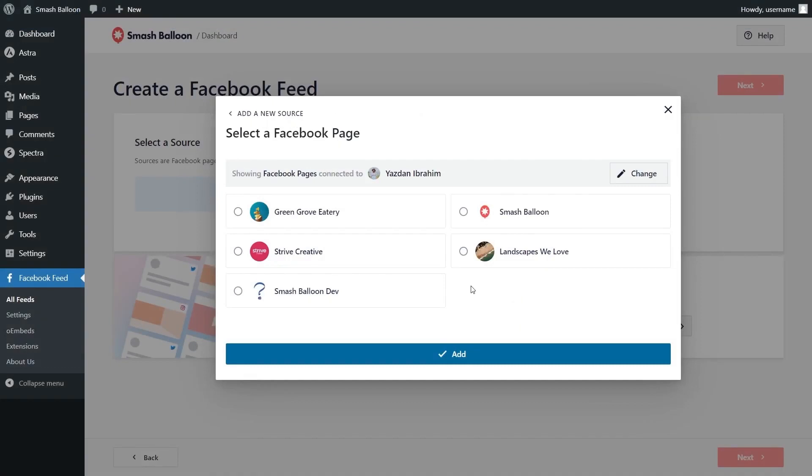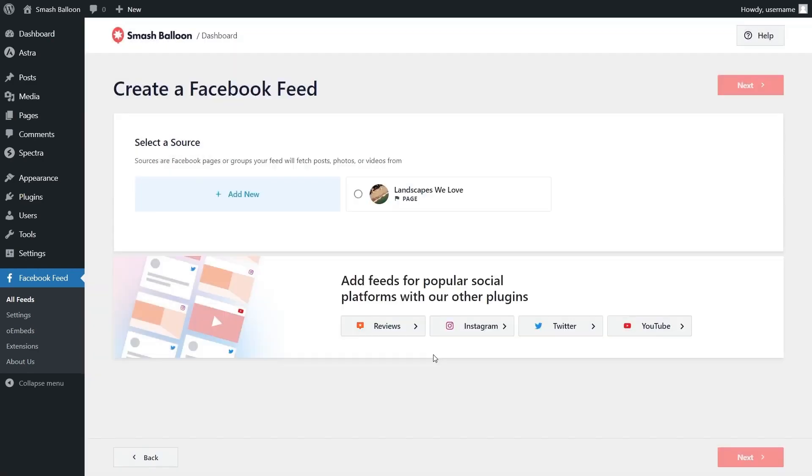This will bring you back into the plugin and you should now see all the Facebook pages that we've connected with smash balloon. Select the Facebook page you want to display inside your feed like this and click on add. Then select it as a source and click next.